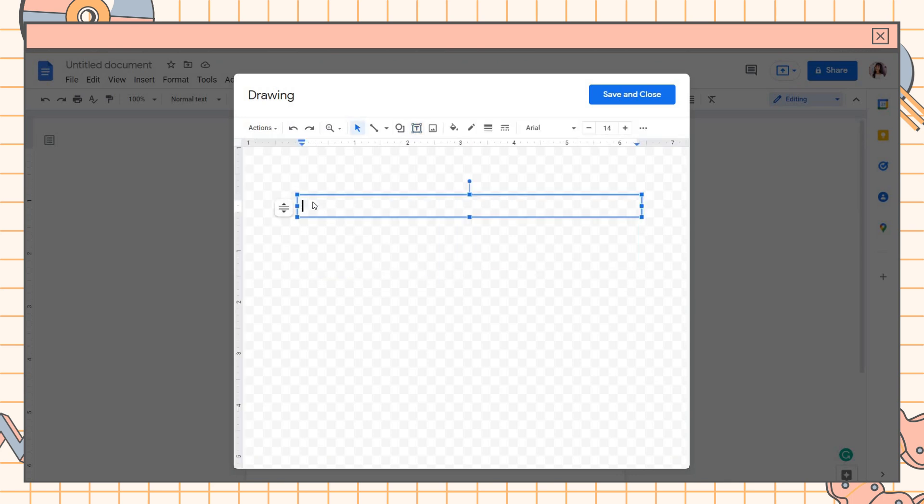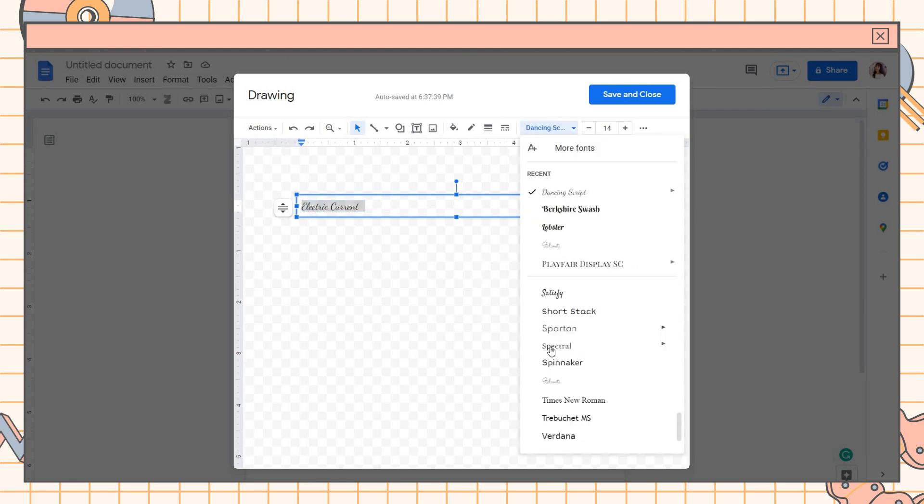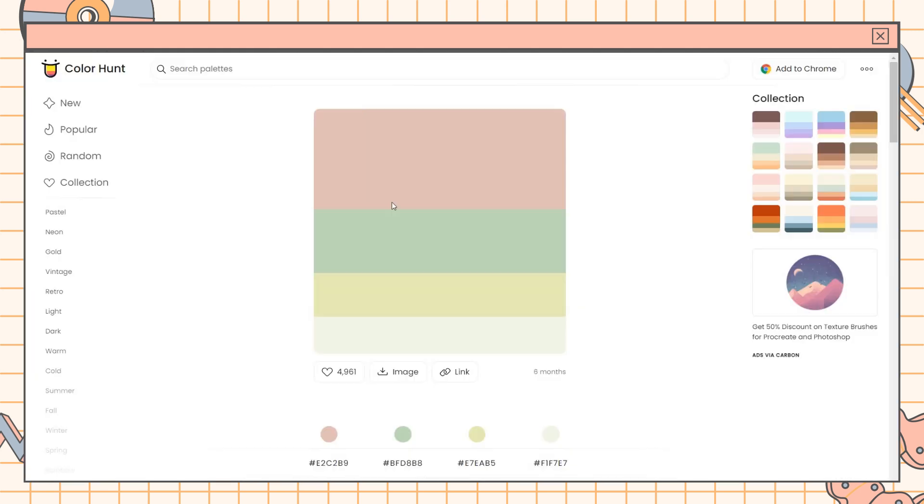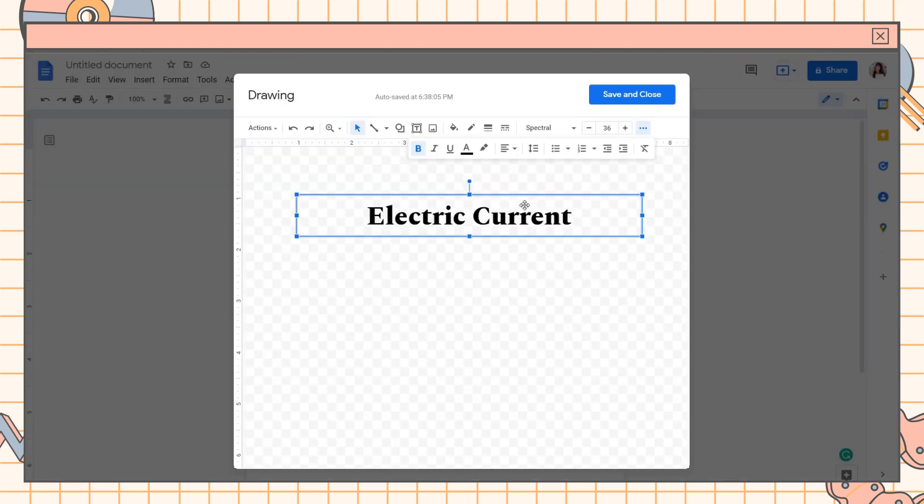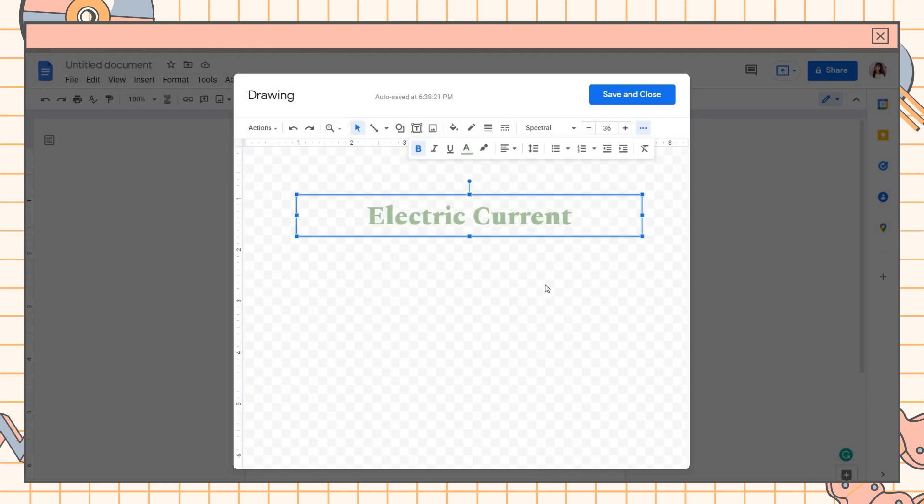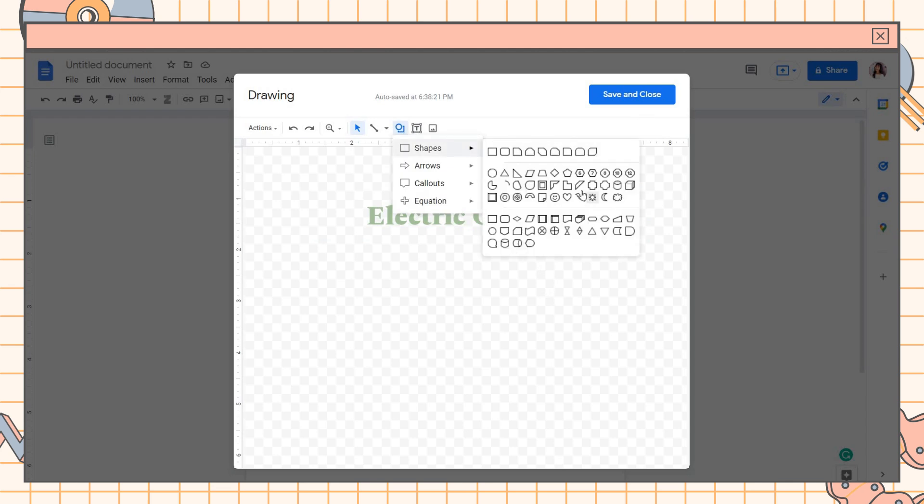Now we will proceed in making our notes header. Click on Insert then Drawing. You can either choose a word art or a simple text. I added a text box then typed the topic or lesson. Look for your font then set a text color. I just looked for a palette on colorhunt.co and copied the color code, then pasted the code here in Google Docs. You can just adjust it to have a darker shade.